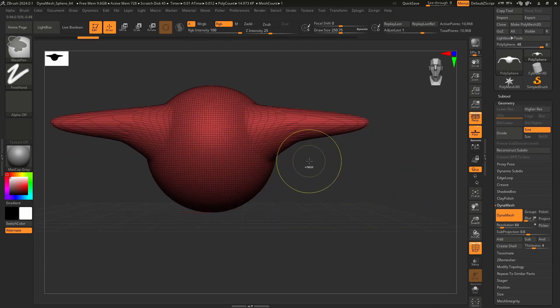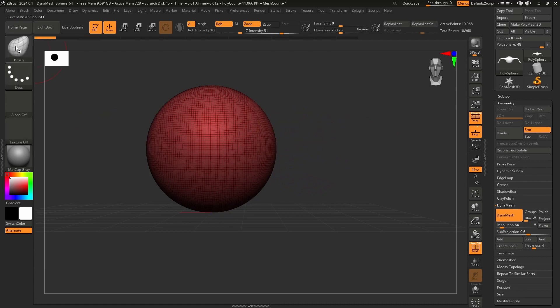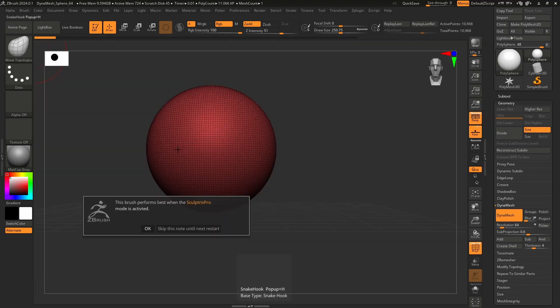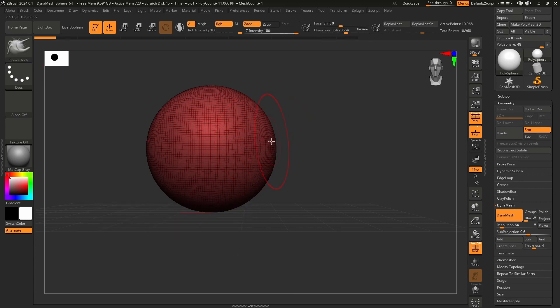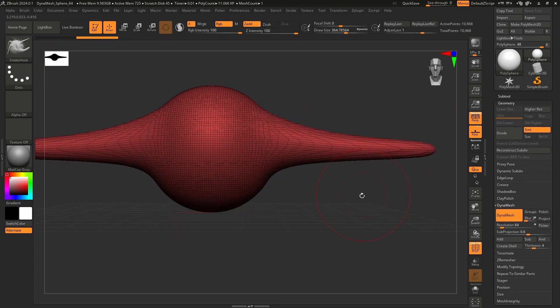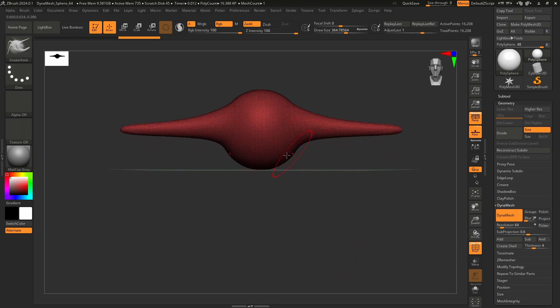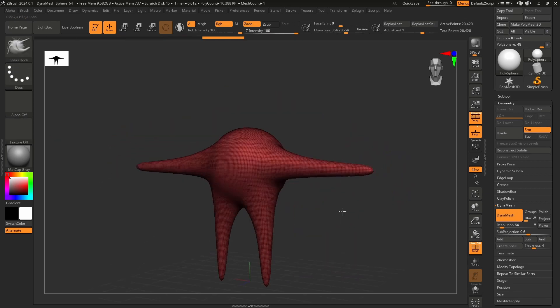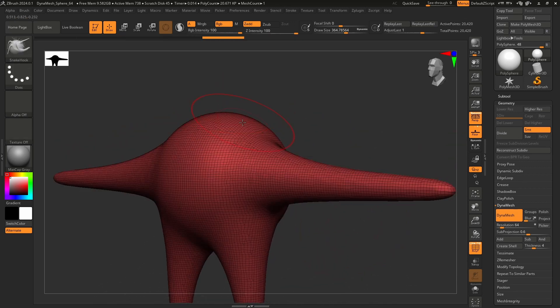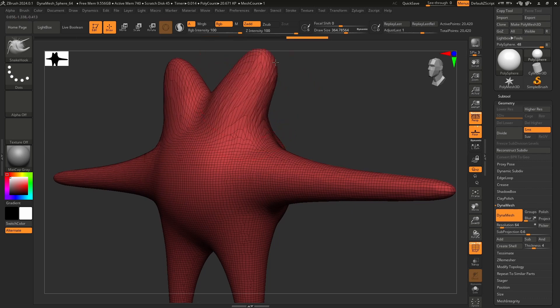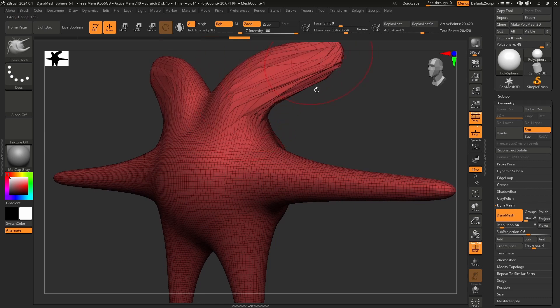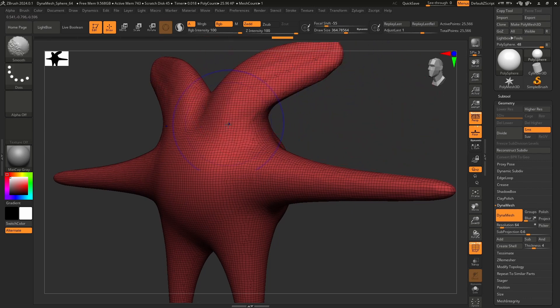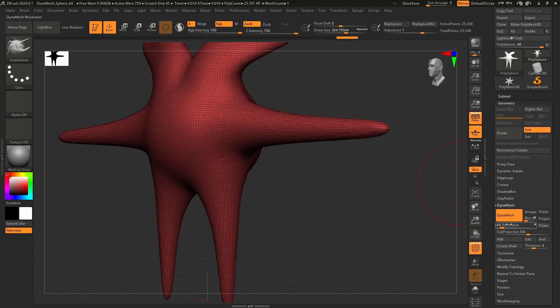What does that mean practically? Well, that means that you could use Snake Hook. I'm going to press S, grab Snake Hook. This actually says, hey, it's best with Sculptures Pro. We'll get there, I promise. We're going to get a larger draw size. Let's pull out the arms of my character. DynaMesh. Yay, and now I have more geometry. Let's pull out these little legs. DynaMesh. If I could just keep doing this when the stuff starts to break apart. DynaMesh, and now I've got more geometry.